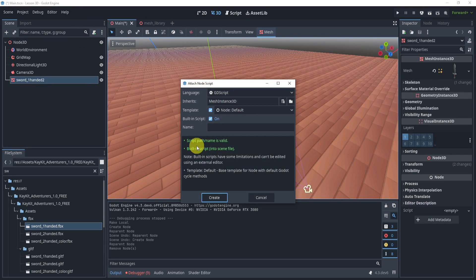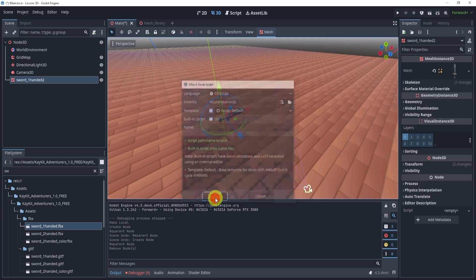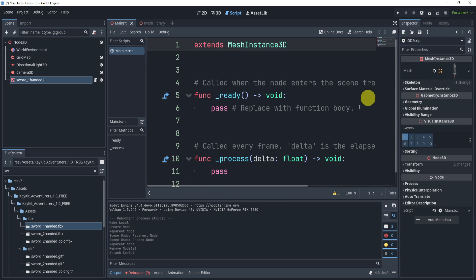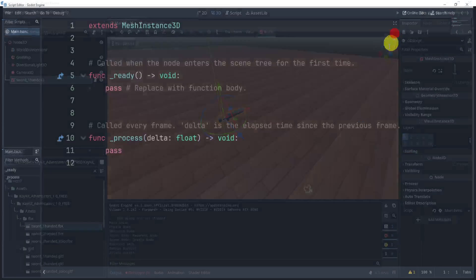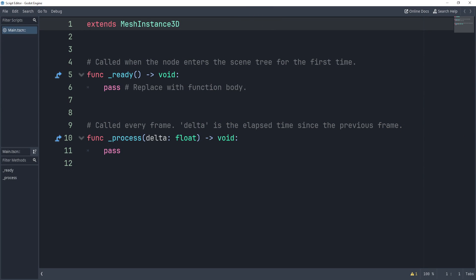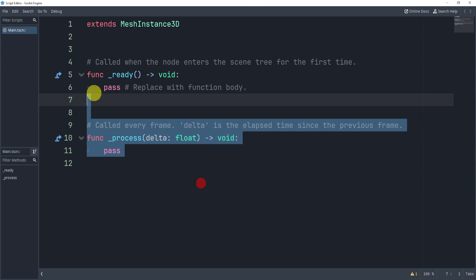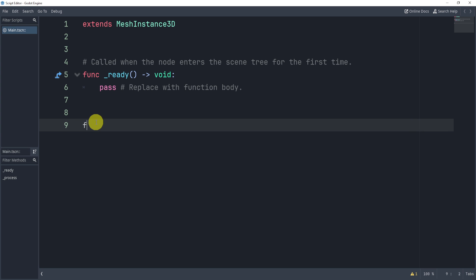I'll be adding this to my mesh. I'll use a built-in script, and here's my code. Now let's take a look at what we'll want.